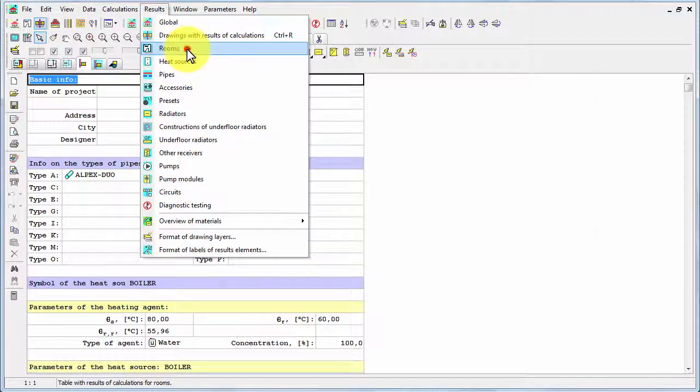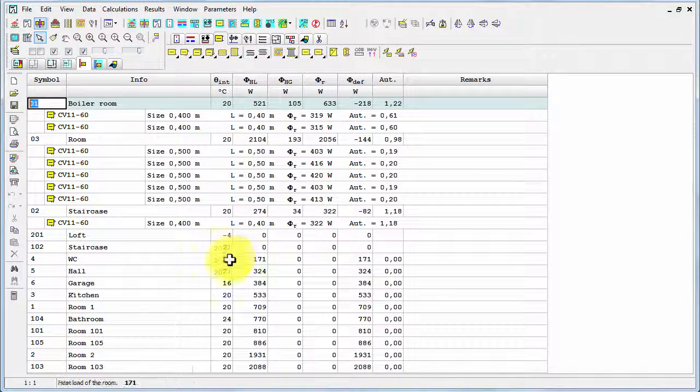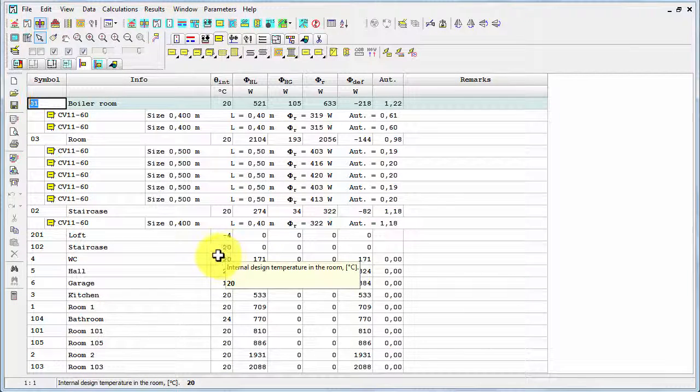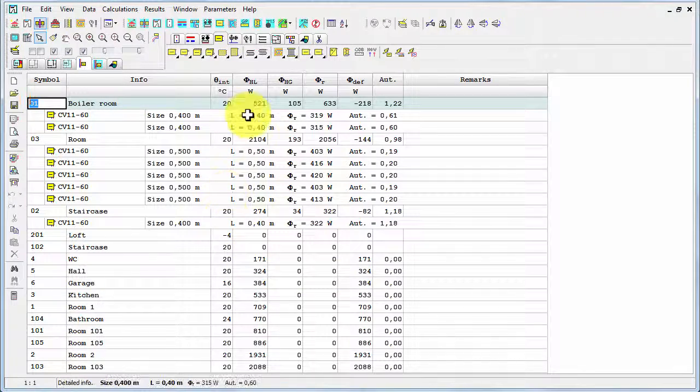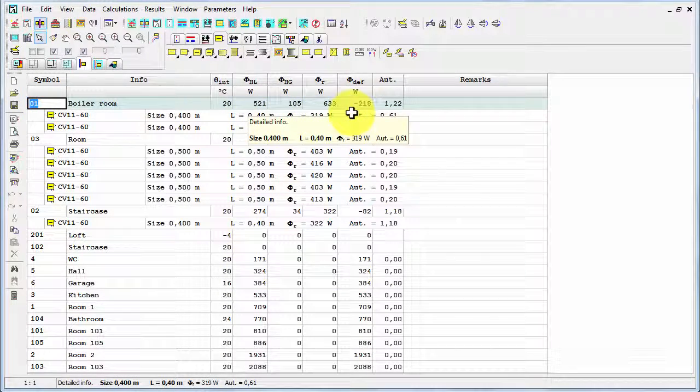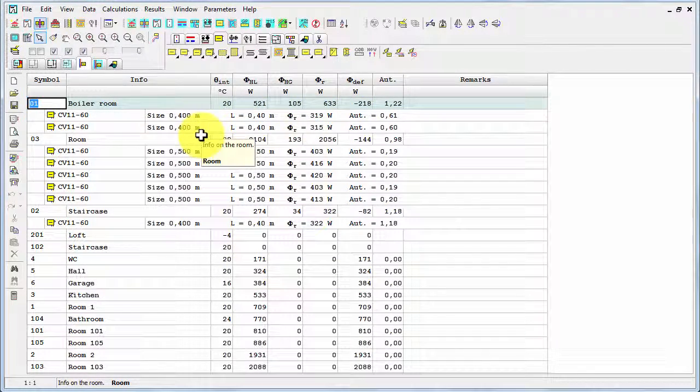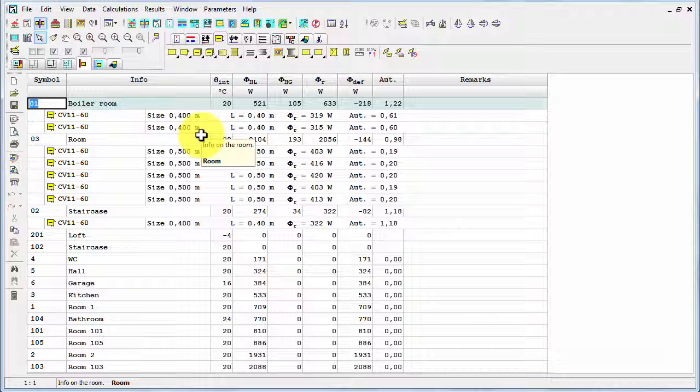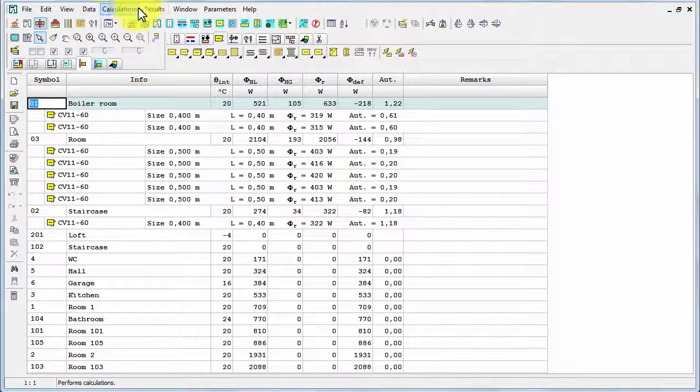As you see, there are many more tables. Just for example, let's have a look at the rooms. Then you've got the information about the rooms, heat load, whether it was covered or not. And also the radiators selected in the specific room and so on.